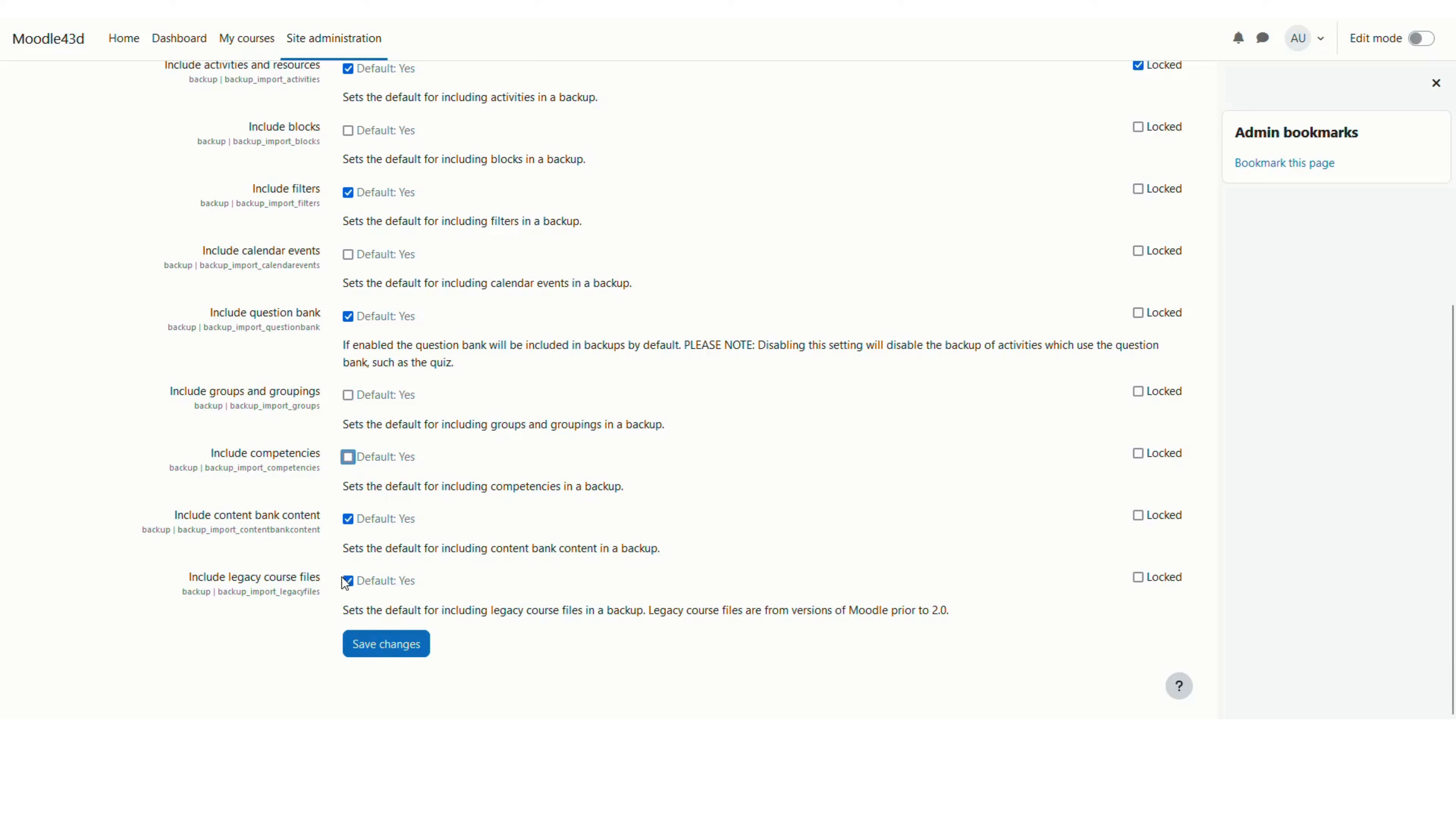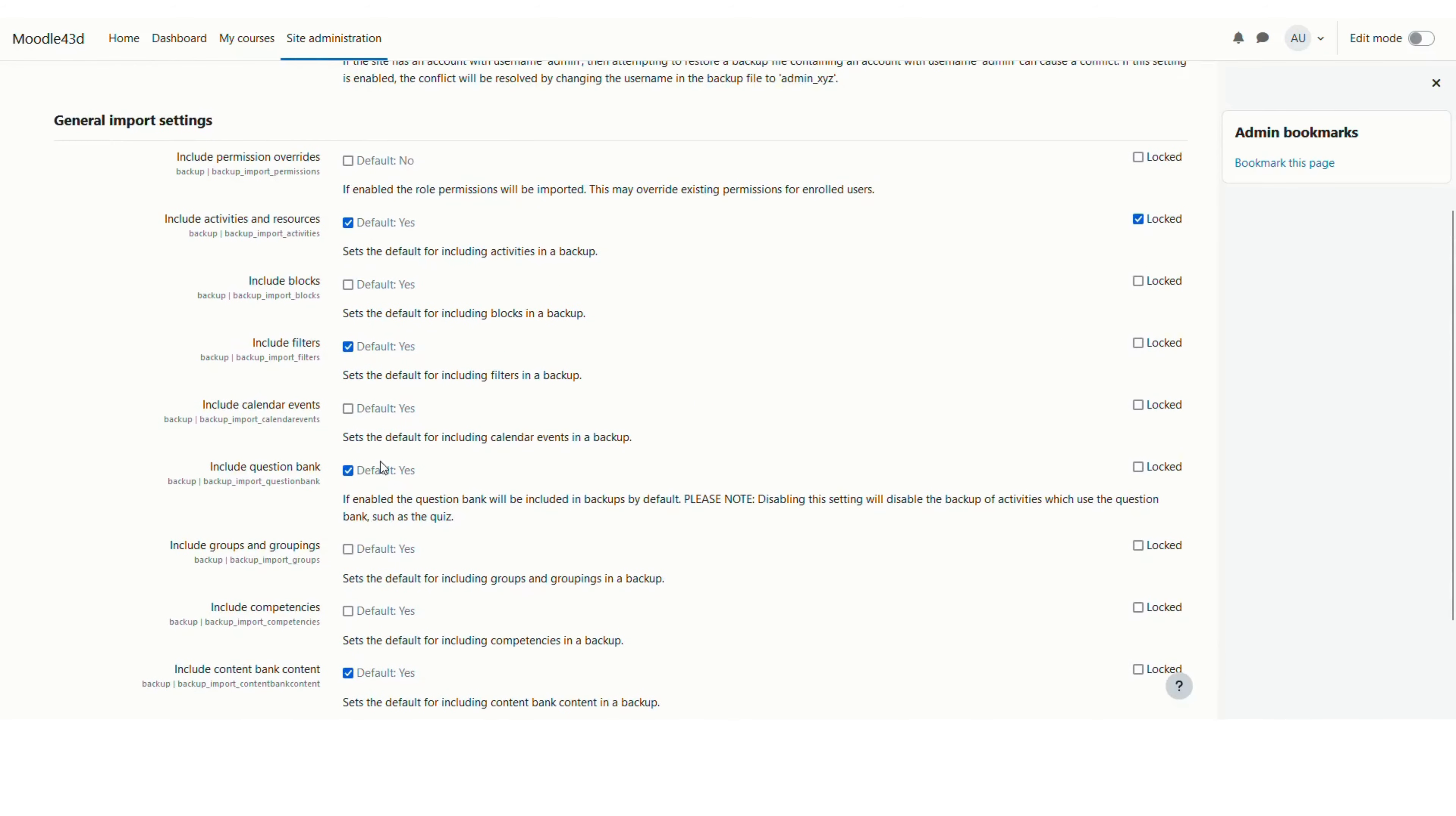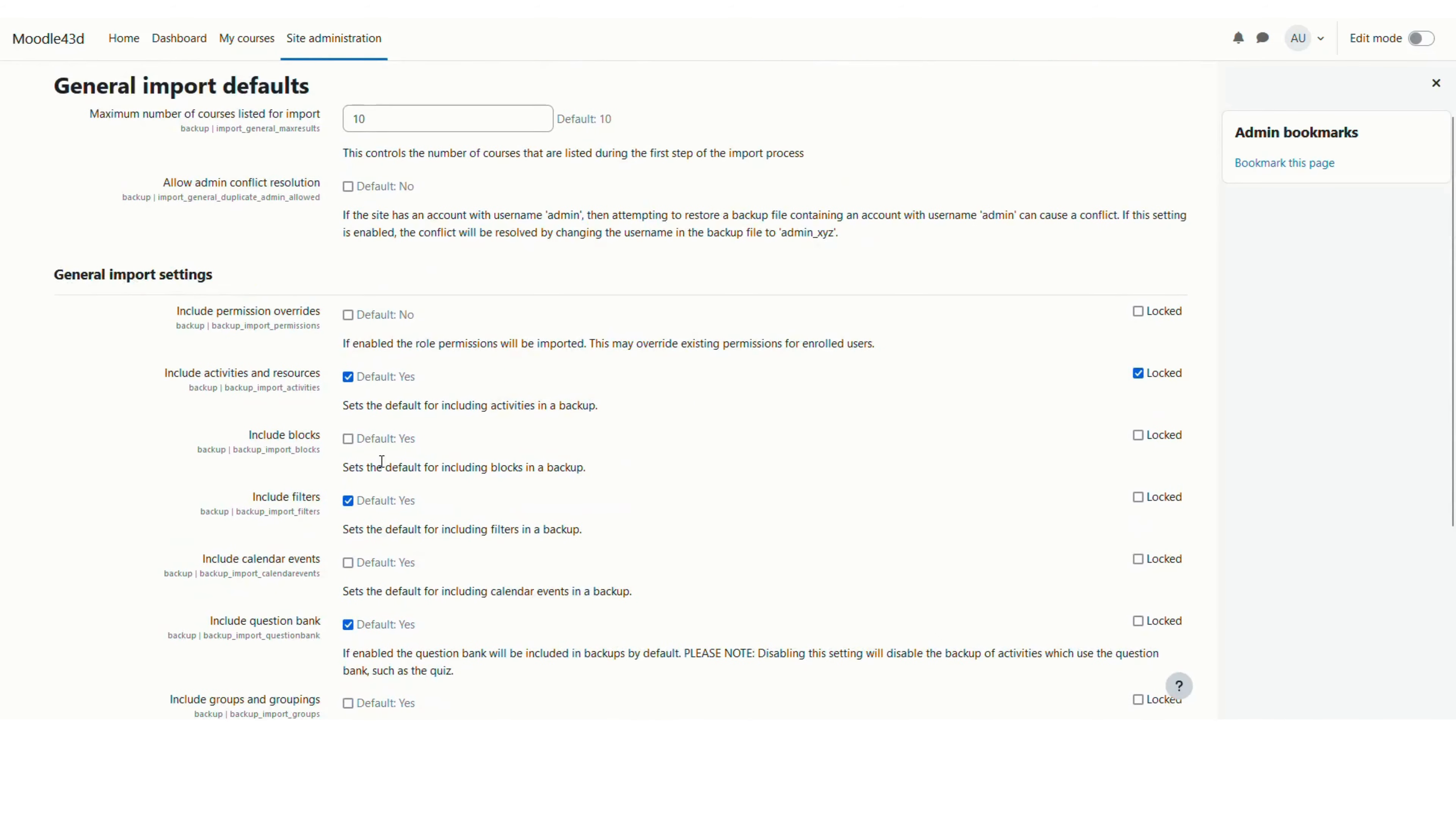However, I will keep content bank content as checked and I will uncheck include legacy course files. I have set all the settings according to my requirements and then I will click on save changes button.